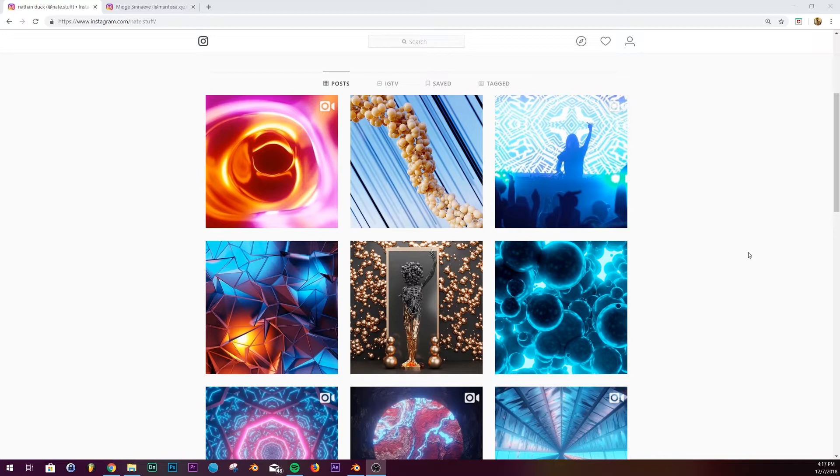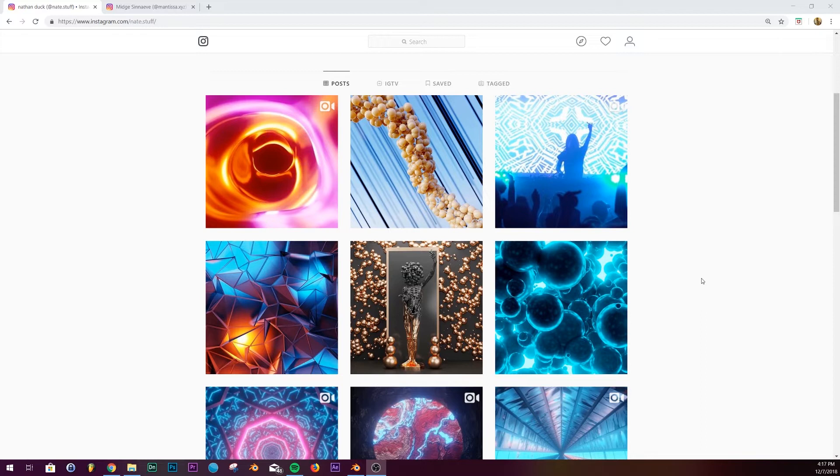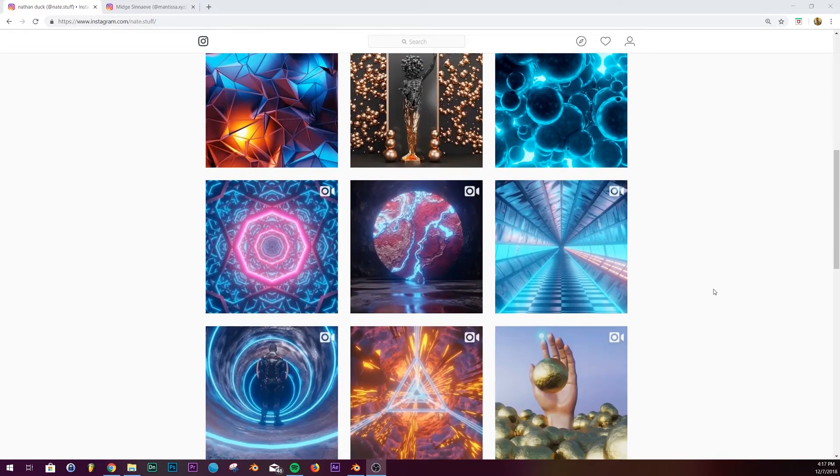This is something I thought about before I switched: can you do the abstract motion graphics that you see a ton in the Cinema 4D community? Can it be done?